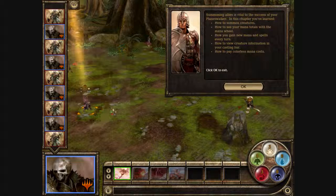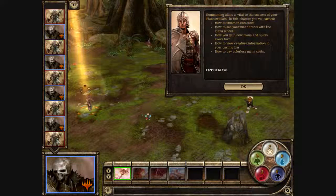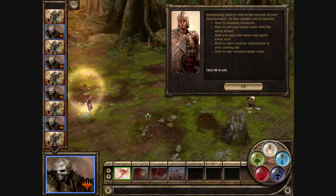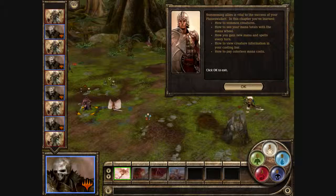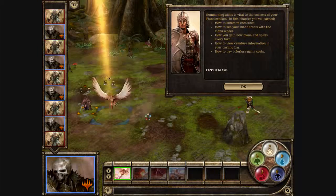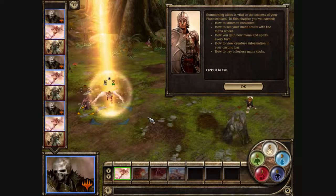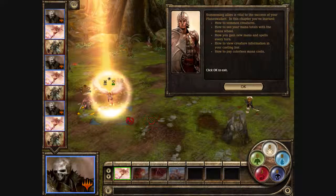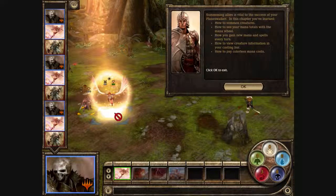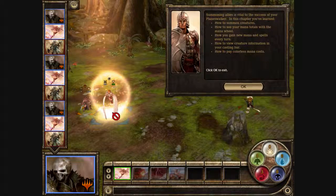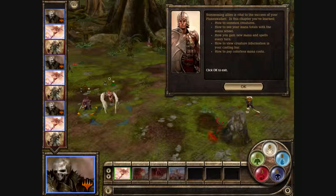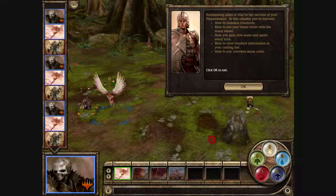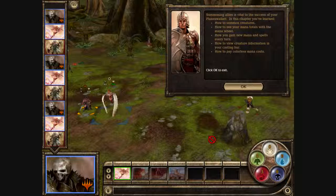Summoning allies is vital to the success of your planeswalker. In this chapter you've learned how to summon creatures, how to see your mana totals with the mana wheel, how you gain new mana and spells every turn, how to view creature information in your casting bar, and how to pay colorless mana costs.